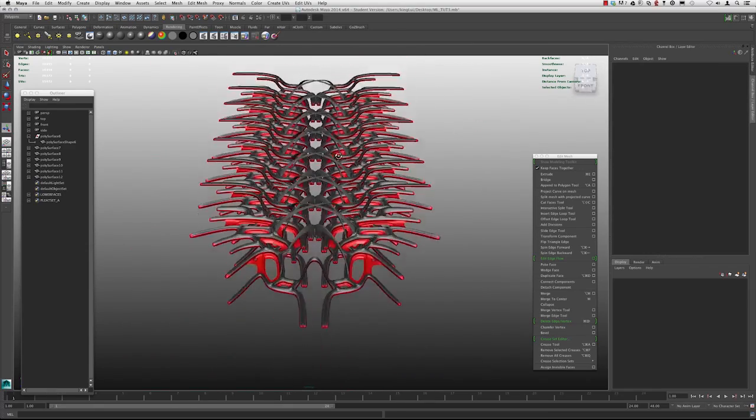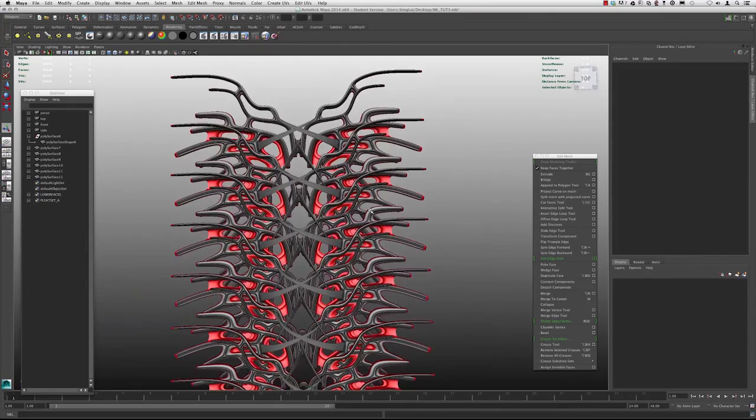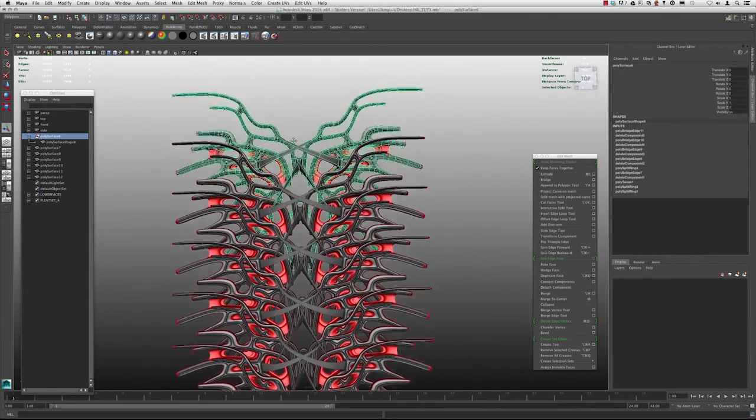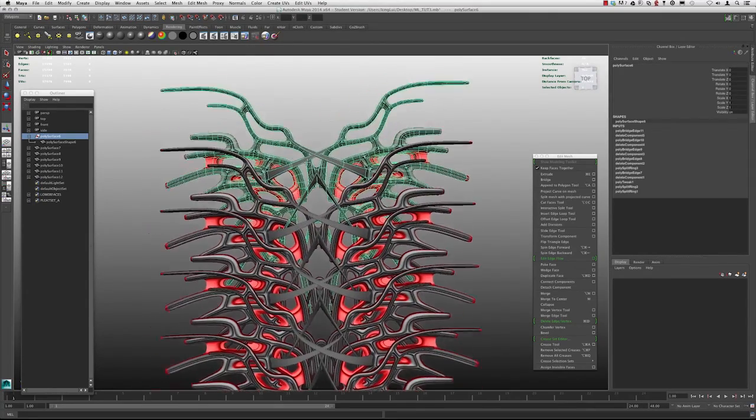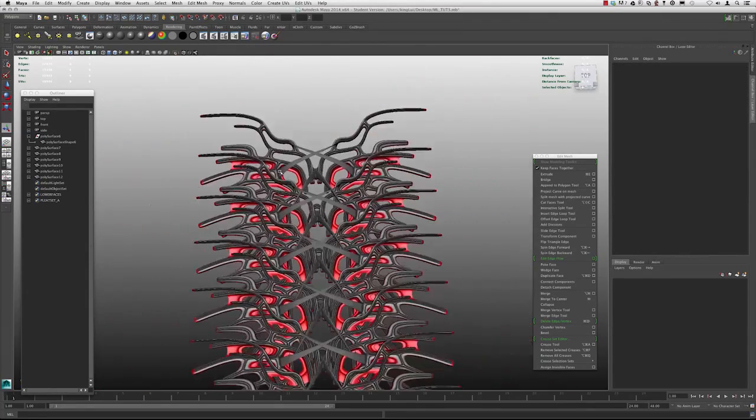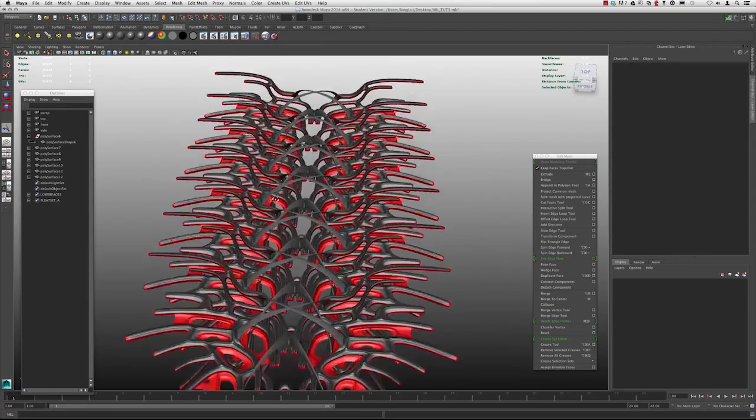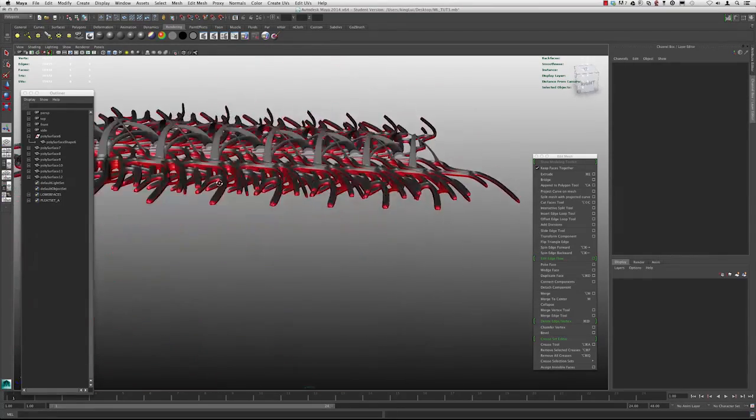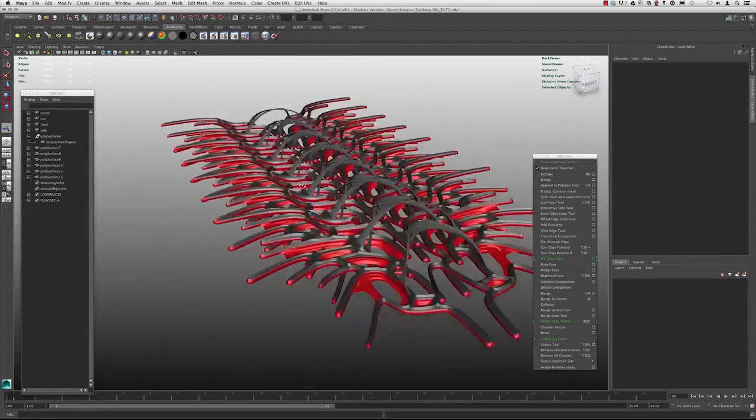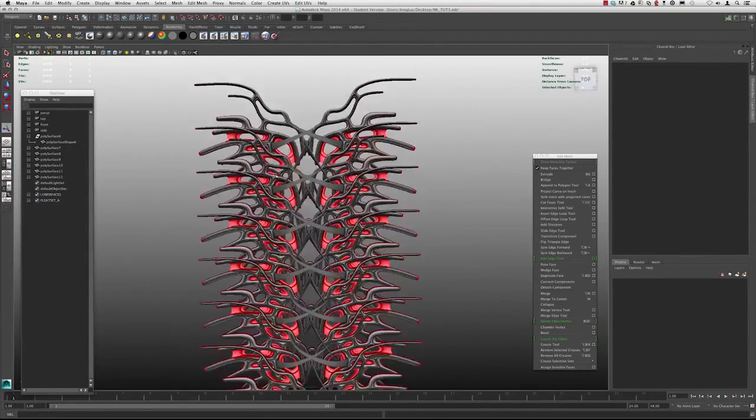So we started bridging across some of these and start getting some kind of interesting transitions here. It looks kind of like some weaving is starting to take place here.